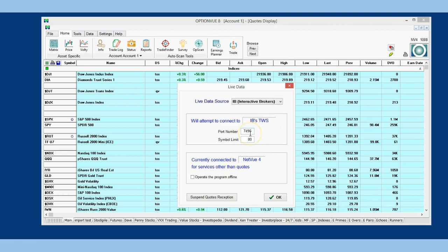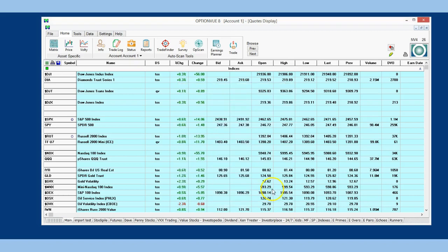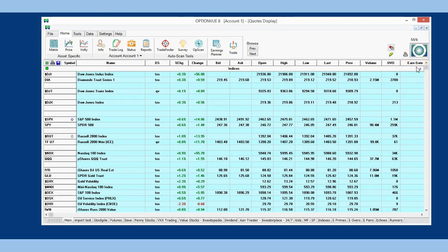Verify the port number is set to 7496 and the symbol limit is at 80. Just below this you can verify to which NetView server number you are connected. Once everything is done, click OK and if you see the little white dots circling the green globe in the upper right-hand corner, you are now getting live data from Interactive Brokers.